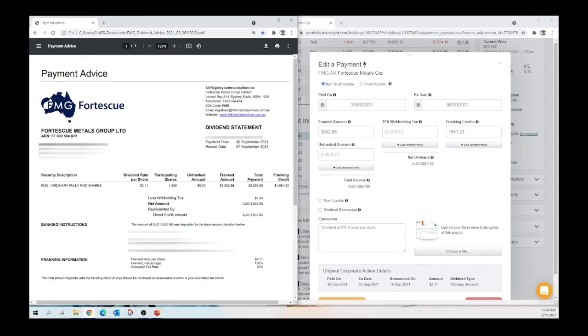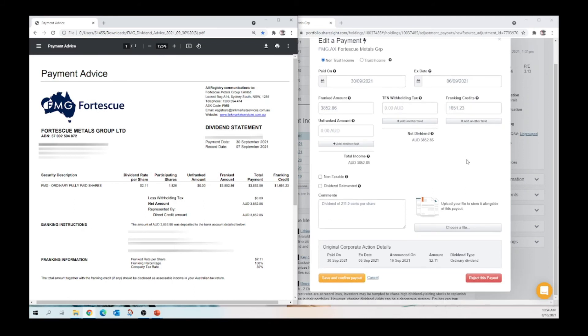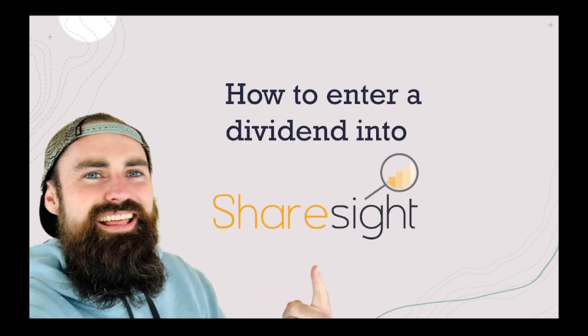Now that is basically it guys. Once you enter that information, you scroll down, hit save and confirm payout and Bob's your uncle. The dividend is now in ShareSight and you can go and mow the lawns or whatever else you want to do in your spare time.